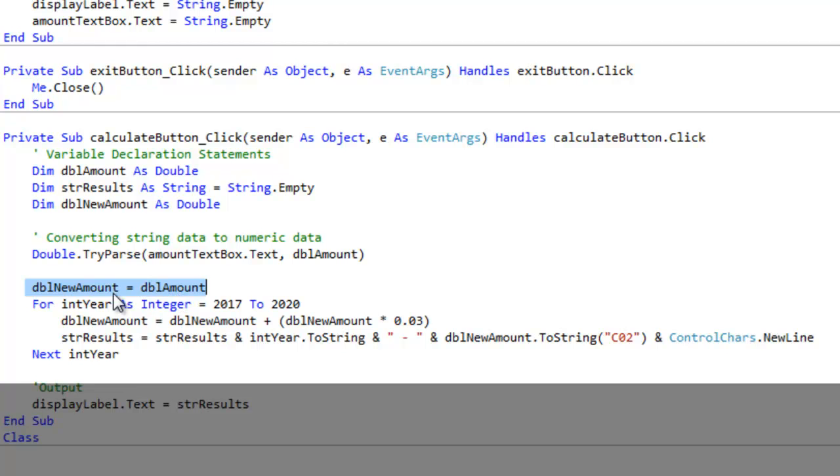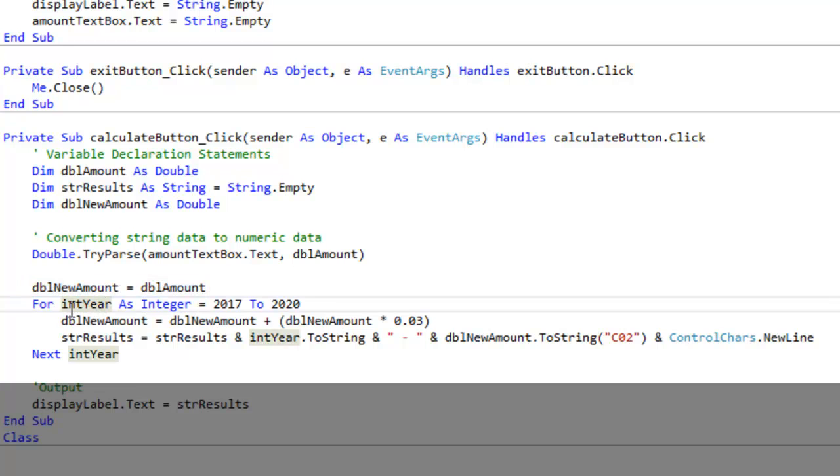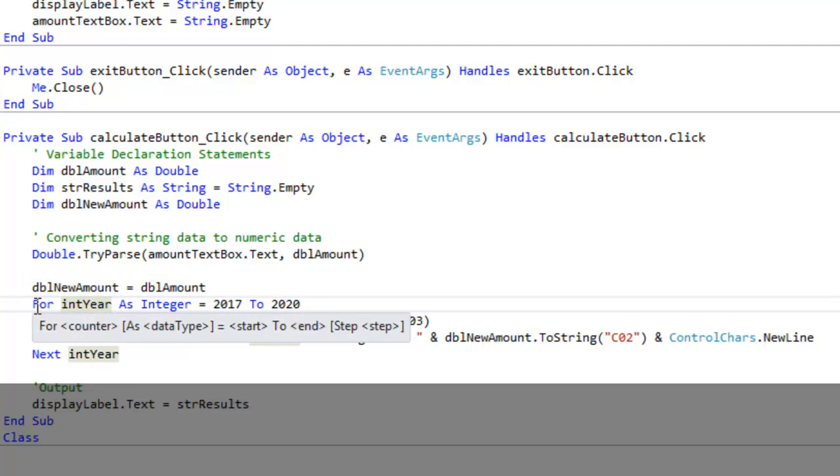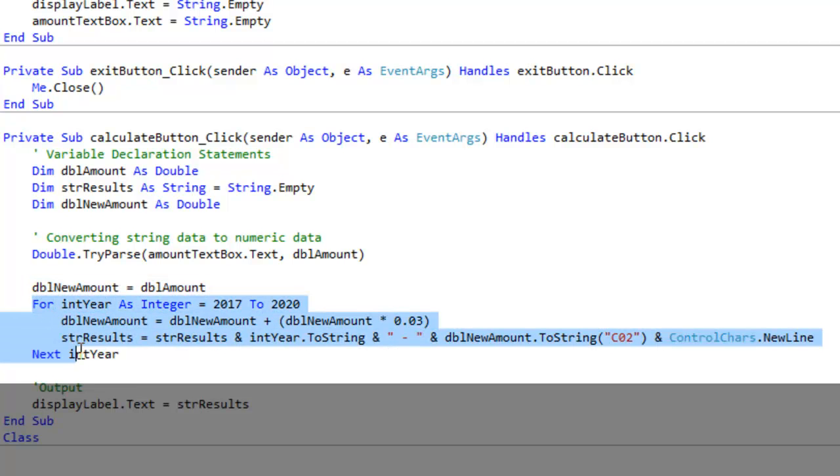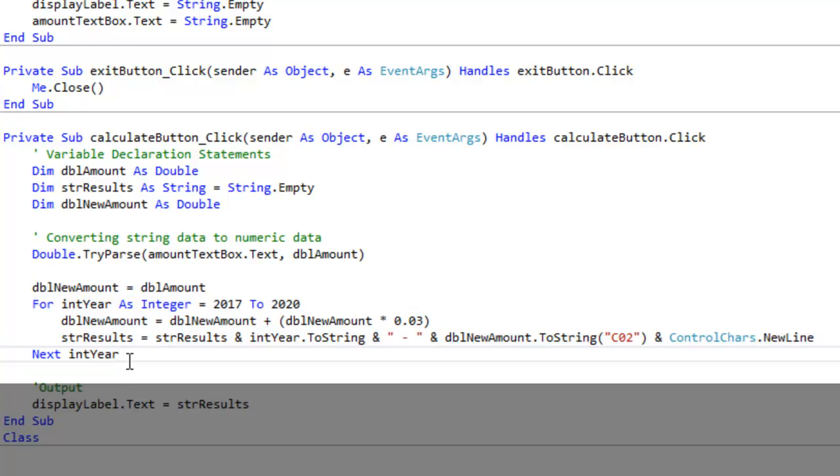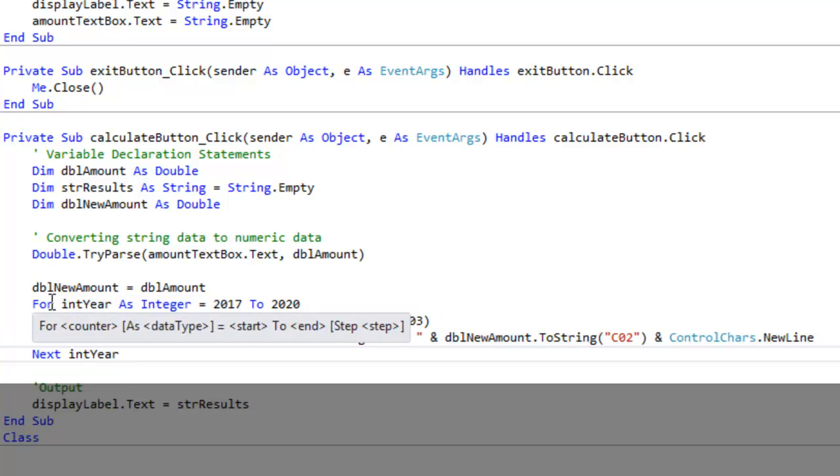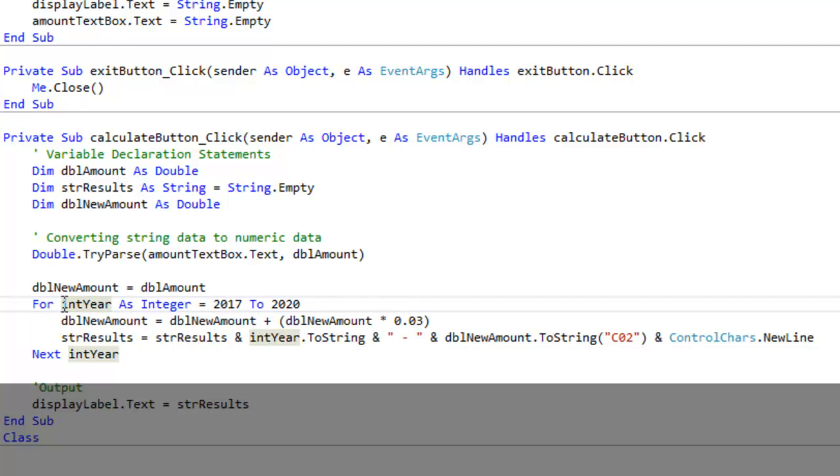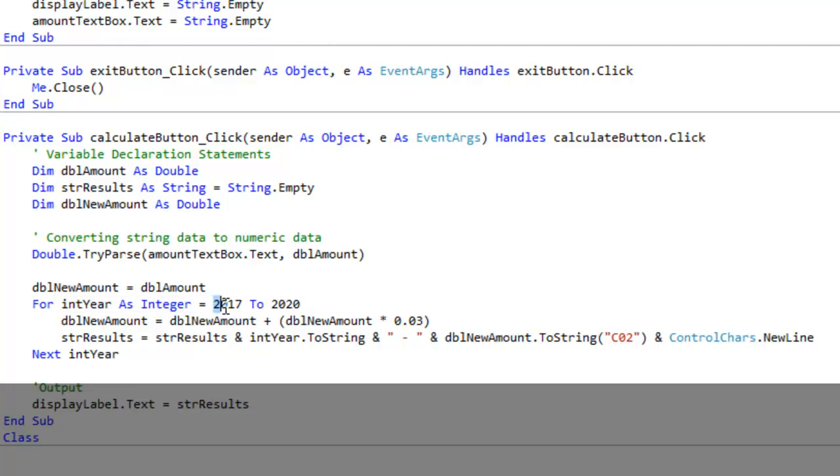I'm using the value of double amount and I'm saving it to a new variable called double new amount. Let's take a look at our for next loop. Let's start with the key word for, then we're basically establishing a new variable here called int year and I'm giving it a variable data type of integer and I'm initializing that variable. The starting value I should say is 2017.